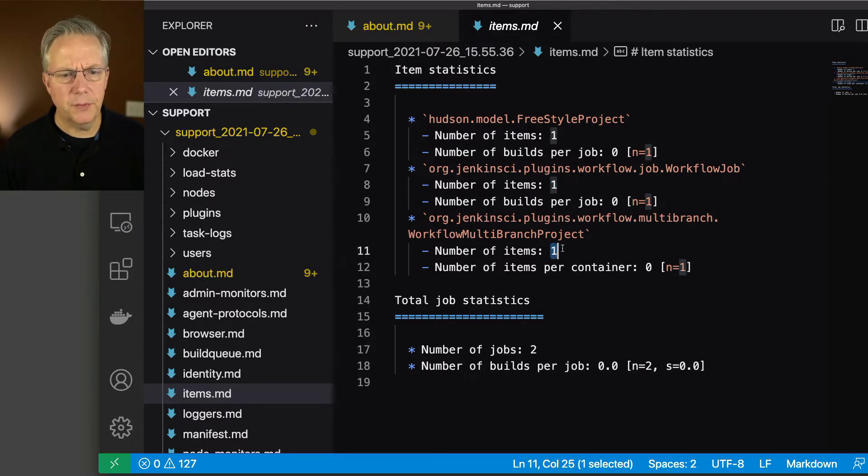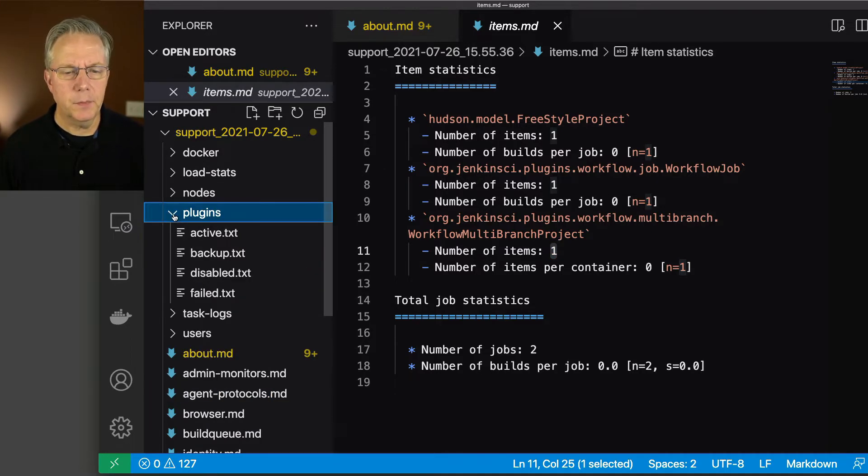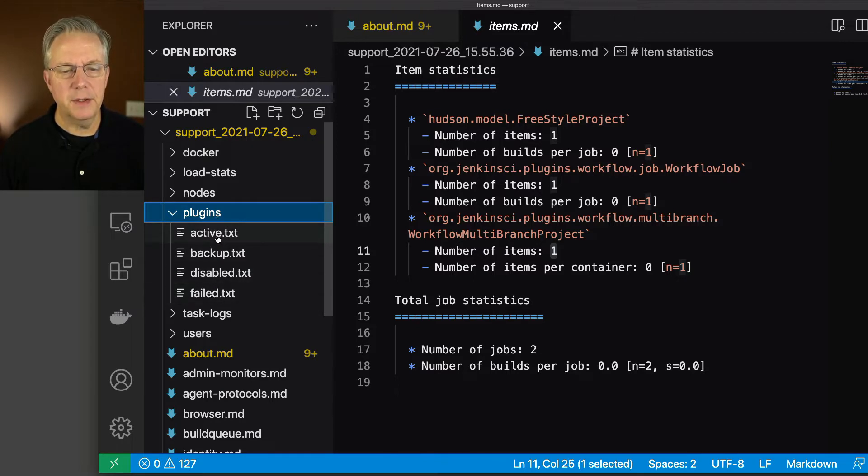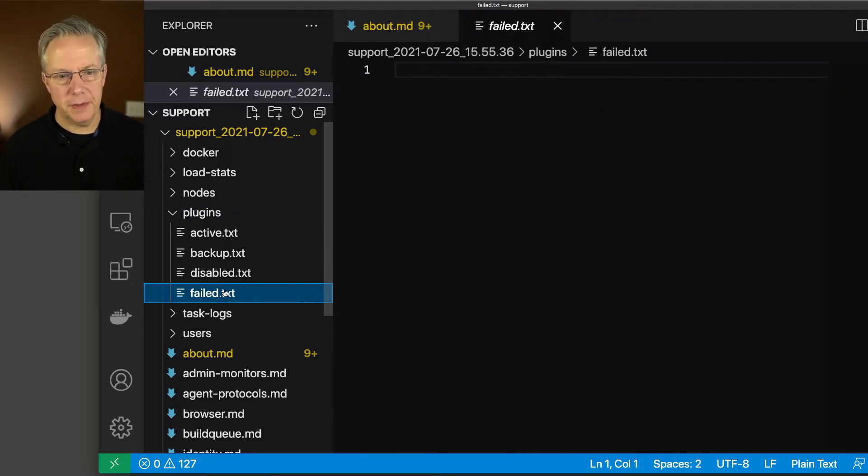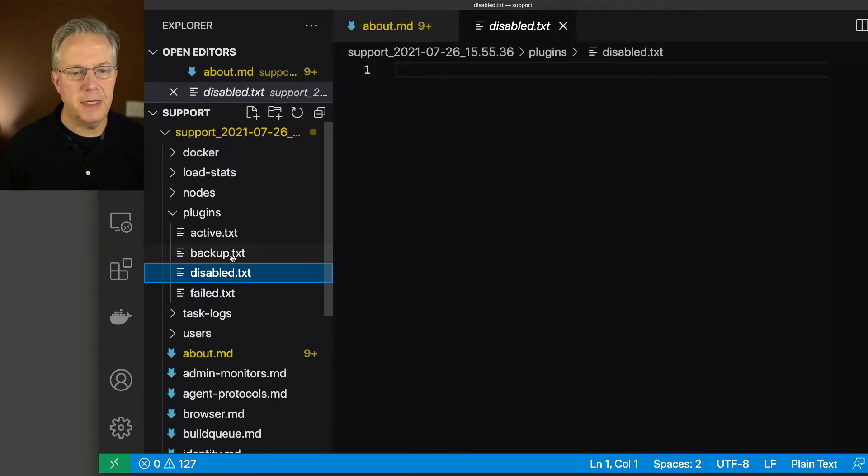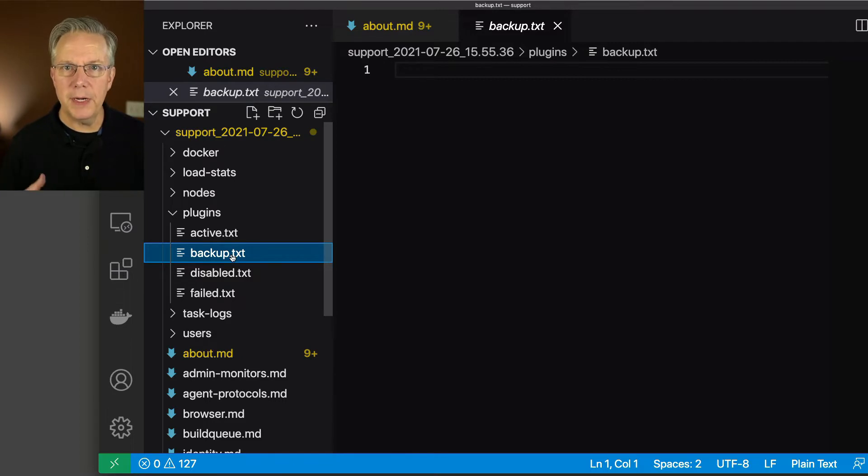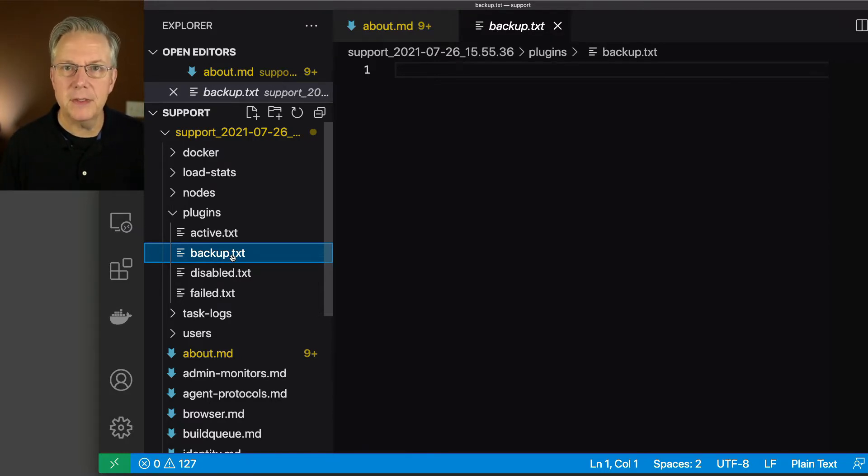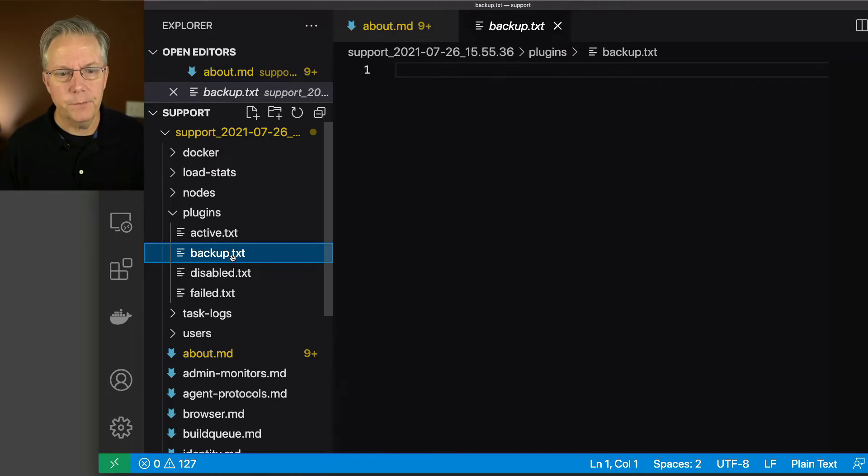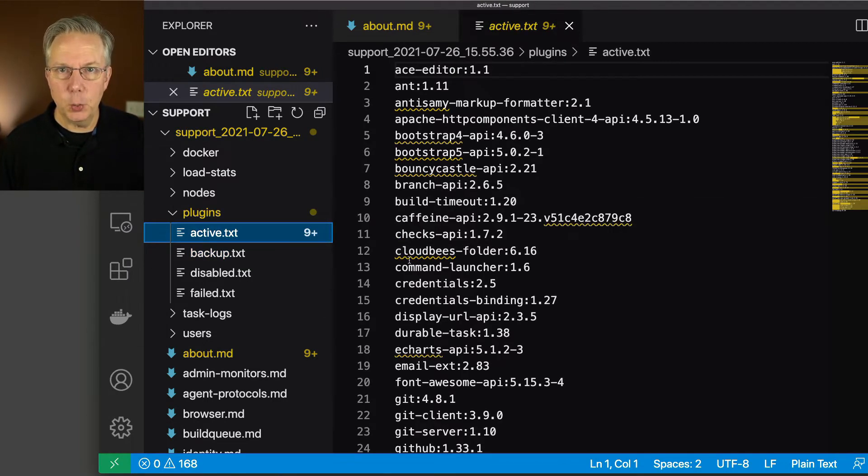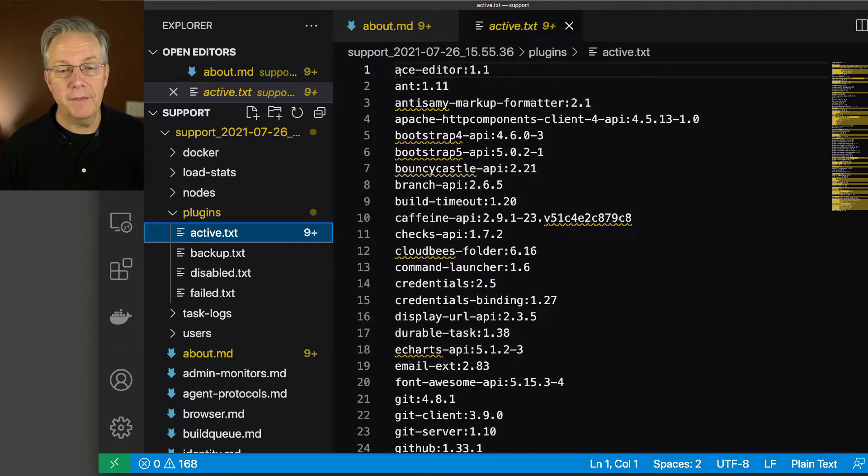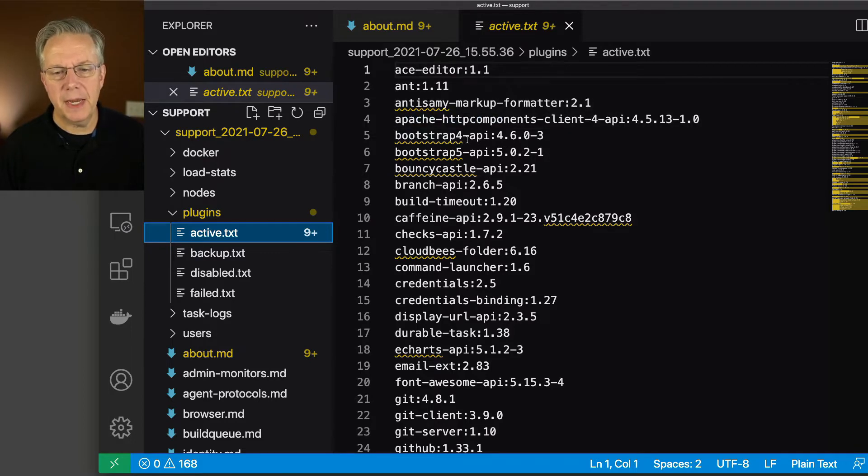Let's take a look at one of the folders. We can take a look at plugins. Under the plugins folder, there are four files: active, backup, disabled, and failed. If we take a look at failed, there's nothing there because this is a fresh controller. Disabled: we haven't disabled any, so nothing's listed here. Backup is used in case you upgrade a plugin and then the version that was there previously is now marked as the backup. If you were to look inside of your Jenkins home directory inside of plugins or wherever your JPI files exist or HPI files exist, you may see them renamed every once in a while. You would have a listing of those here. Let's take a look at active. This looks very familiar to what we just saw inside of the about.md file. We have the plugin ID and the version.